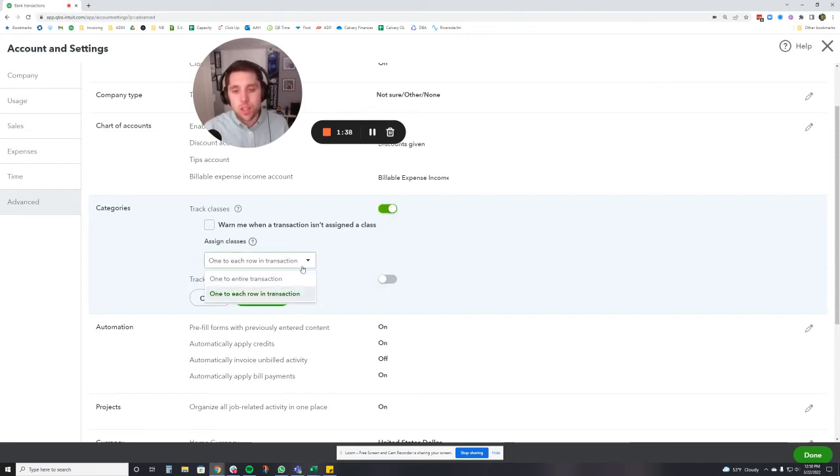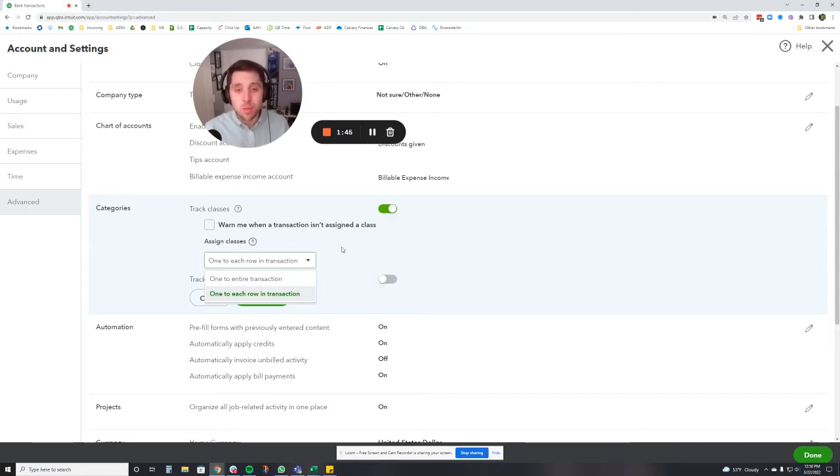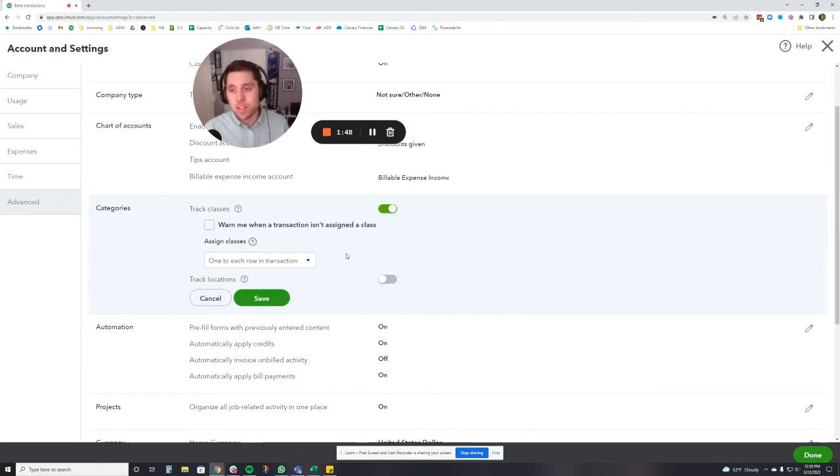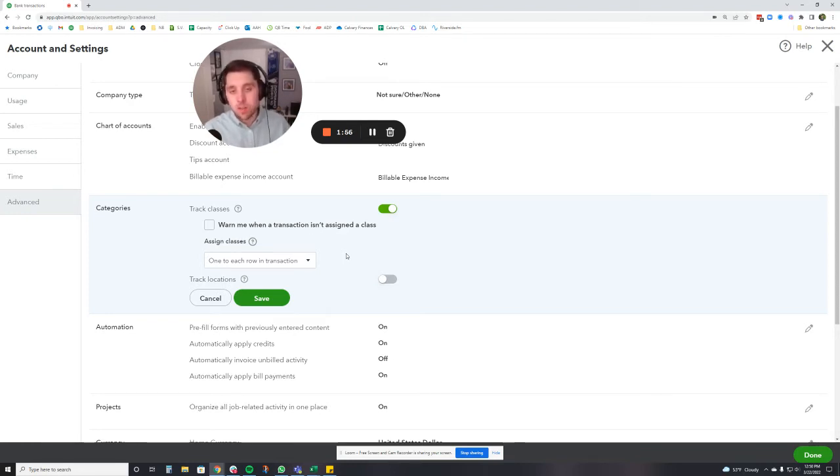The other piece is you can decide whether you want a class for the entire transaction or whether you want to be able to split a transaction into multiple classes. I like being able to split a transaction into multiple classes because if, for example, I have a payroll transaction and there's multiple people from multiple departments going in there that I want to set different classes to, I'm going to want to set each row to a different class.